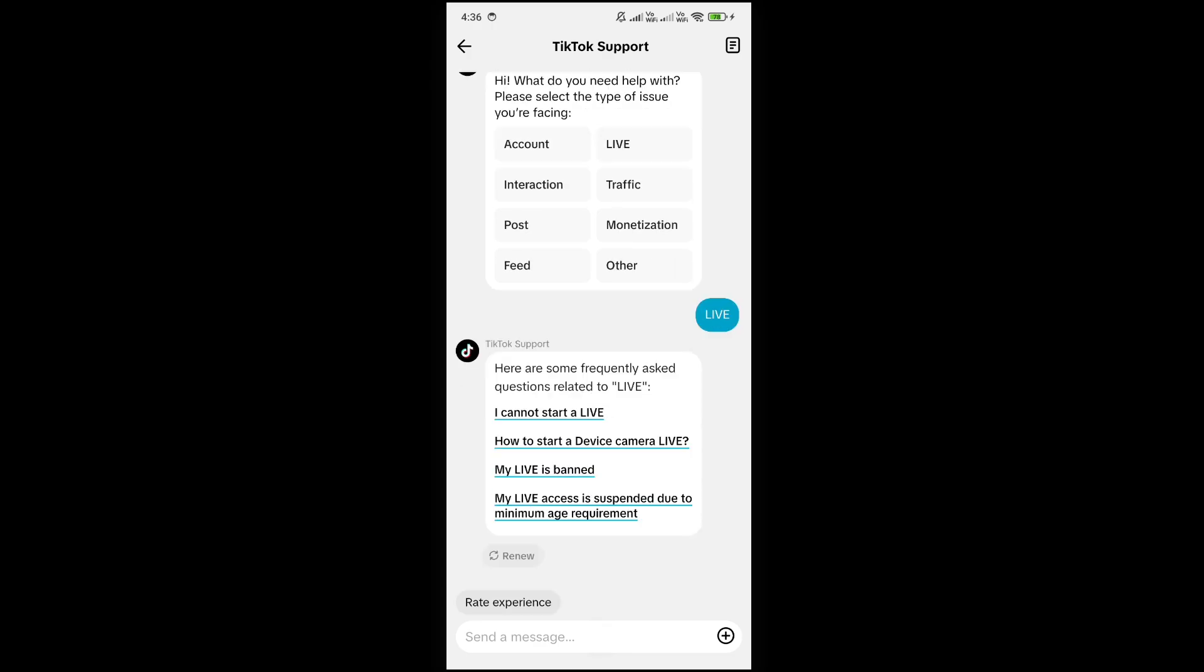So here you can chat with TikTok live support and this will solve your problem. So that's it for the video. Thanks for watching.